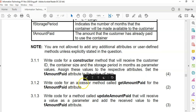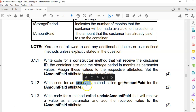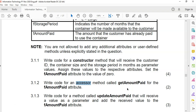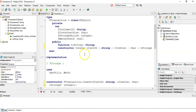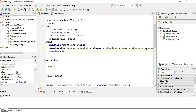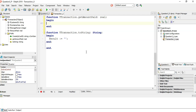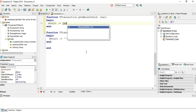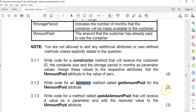Now write an accessor method — that means a method that gets information. Accessor means from somewhere else, how do we get the information from this object? We're going to get the amount paid. There's no value coming in; we are just going to return the amount paid attribute. So it's a function called getAmountPaid with no parameters, returning a real. Press Control-Shift-C and it's as simple as returning the field for the amount paid. That's two marks — we're on six marks total.